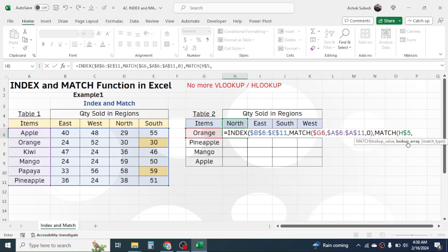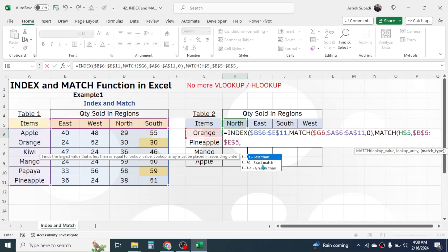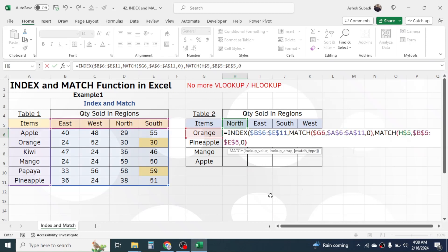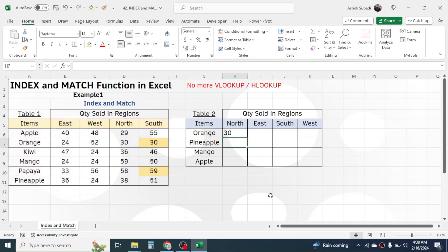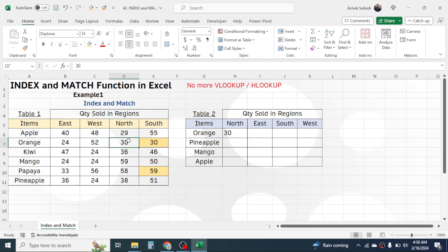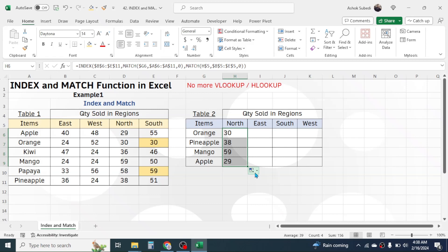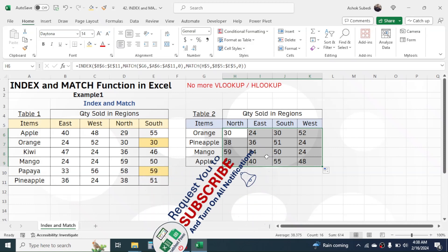Give a comma, then in the column number type the MATCH function again. In the lookup value click on the region name of Table 2, then lock the row number by pressing F4 twice to keep the row constant when copying the formula down. Give a comma, select the region name range of the source table, press F4 once to lock the whole range, comma, double click exact match, close bracket, then close one more bracket for the INDEX function. Press Enter — the result is 30, from the intersection of North and Orange, which matches the source table.